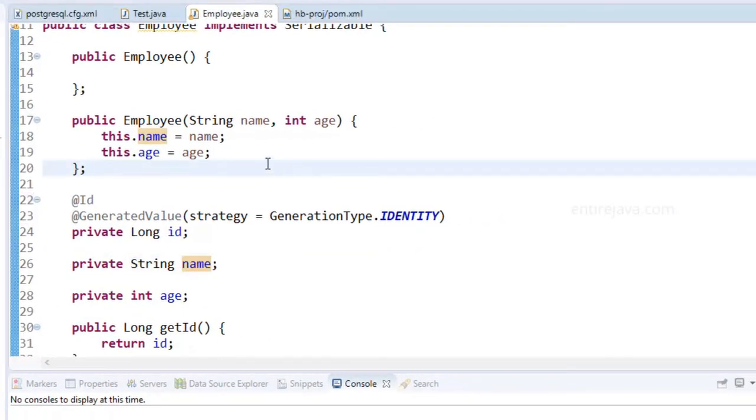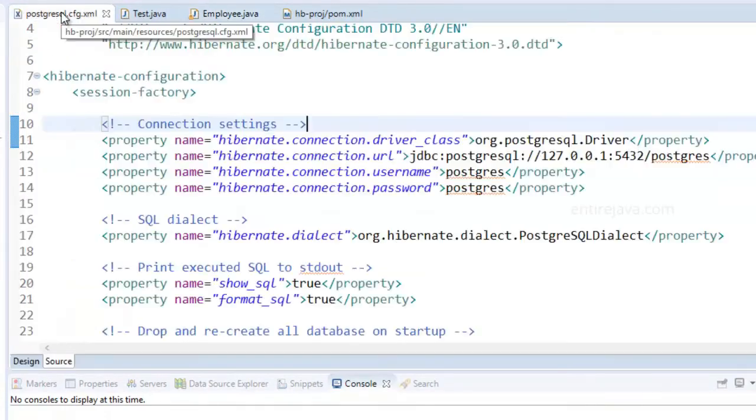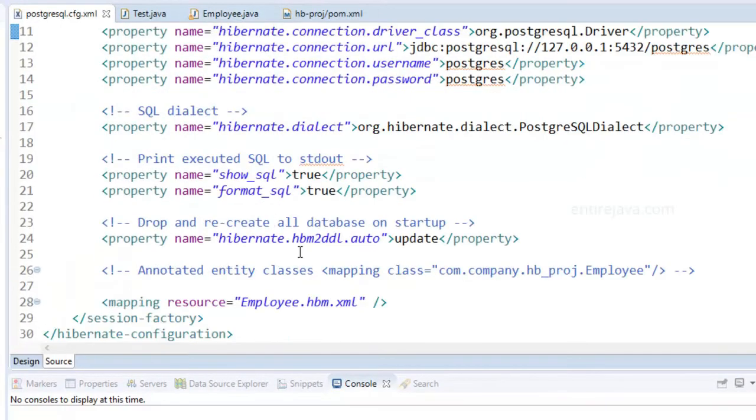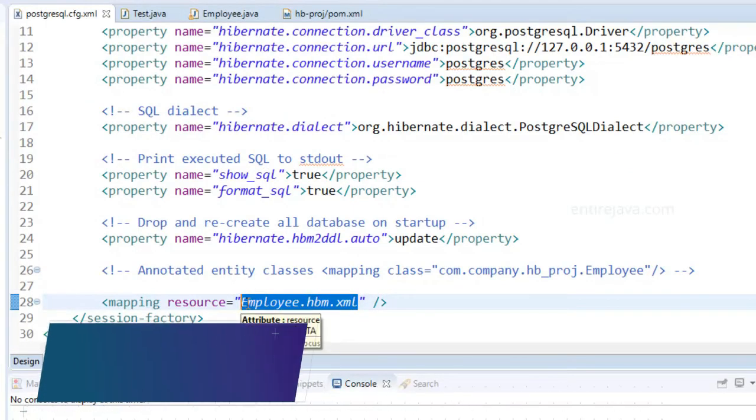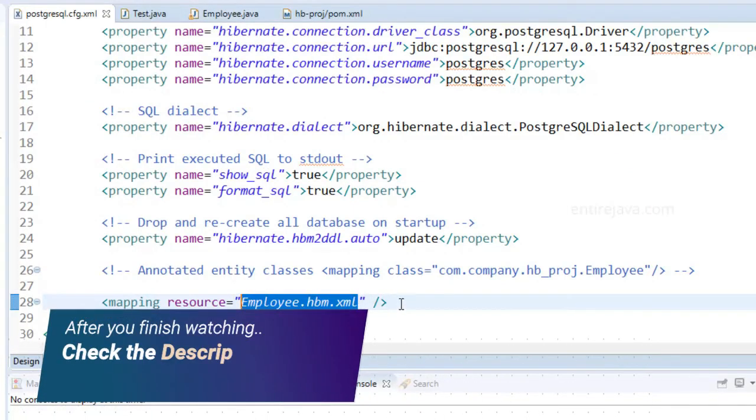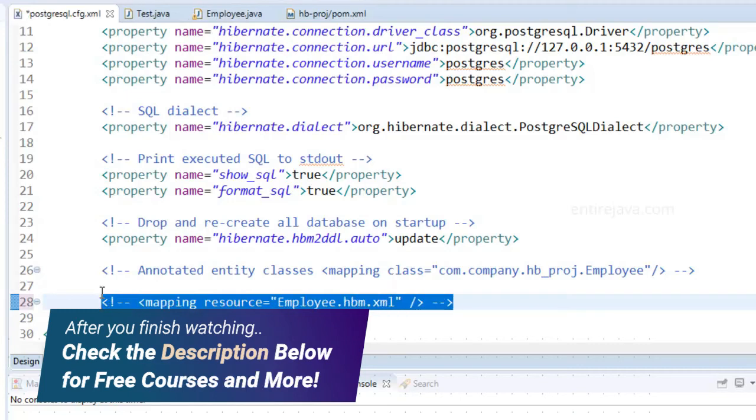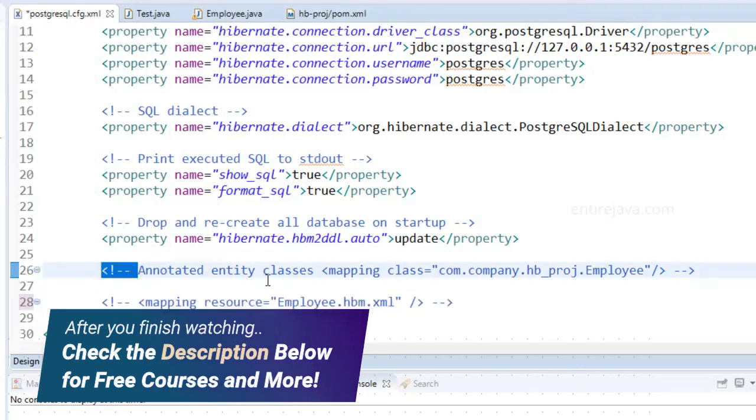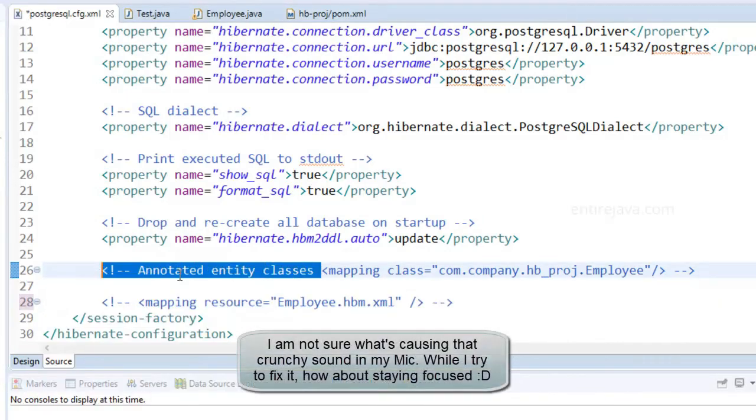And as a next step, if you remember, in our config file, we have this set and it's pointing to the mapping XML file. So we need to get rid of this. Let me just comment this out. And instead activate this.